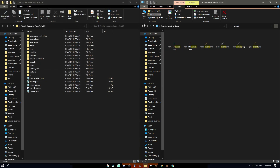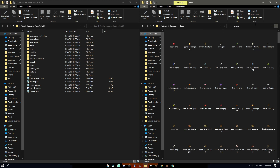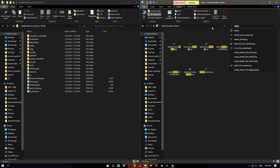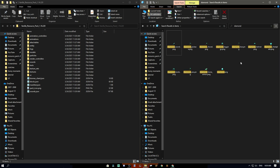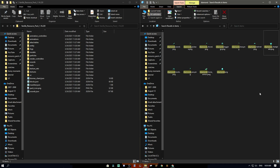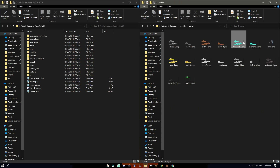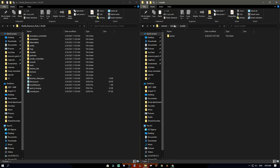A lot of people have been asking about changing armor. They change the diamond armor texture in the inventory but when they put it on it still looks the same. That's because the actual model of the armor is not there — you need to go to the models folder and change those files. That's what it will look like when you're wearing it, so make sure you change both.